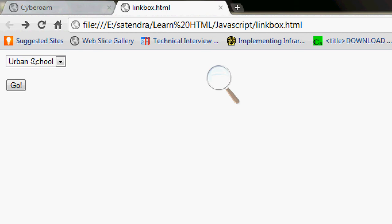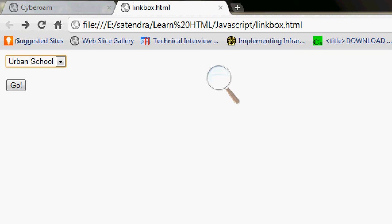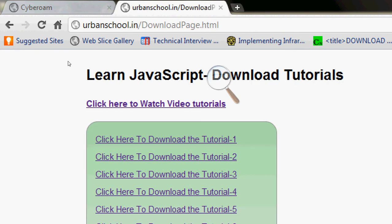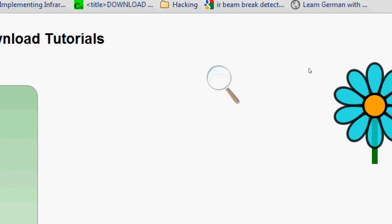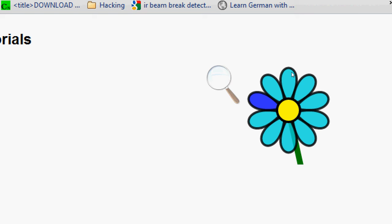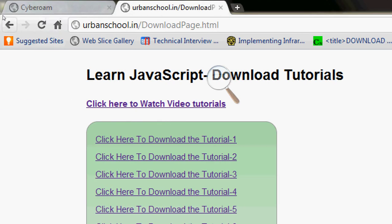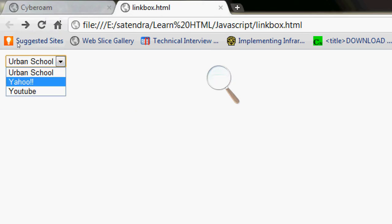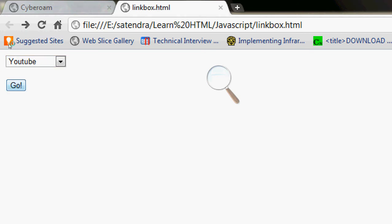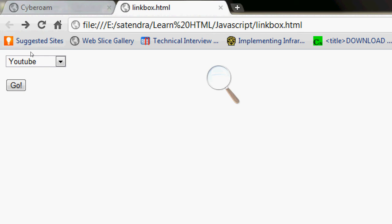Let's see what we are up to. Let's suppose I choose the Urban School, which is my website, so it will direct to urbanschool.in. I can choose some other link - let's suppose I choose YouTube, so it will direct me to YouTube. That's how these link boxes work.